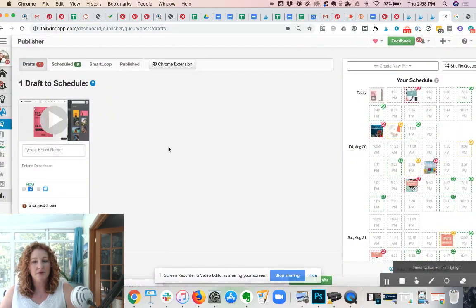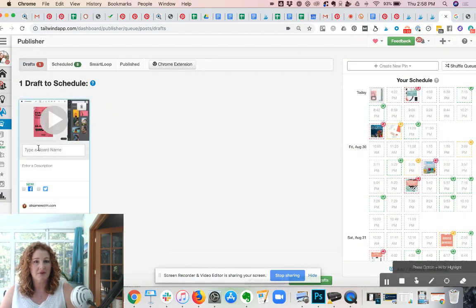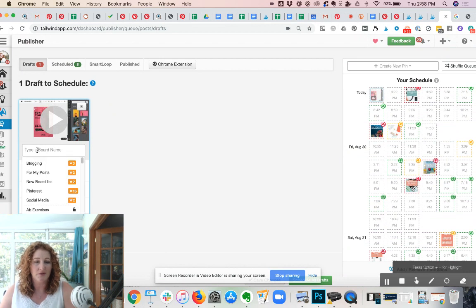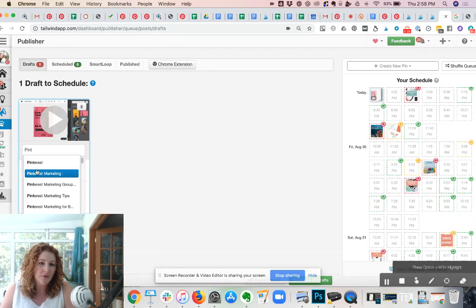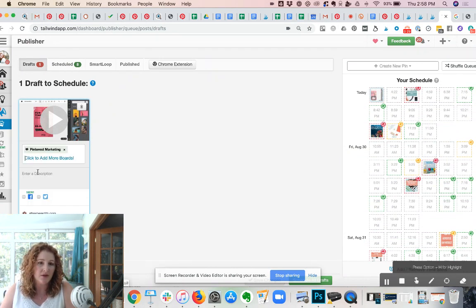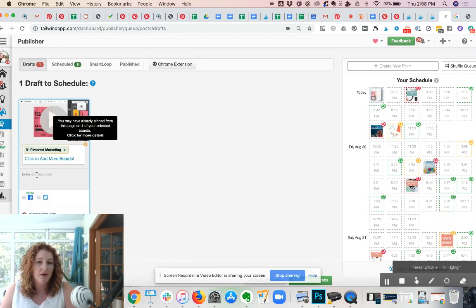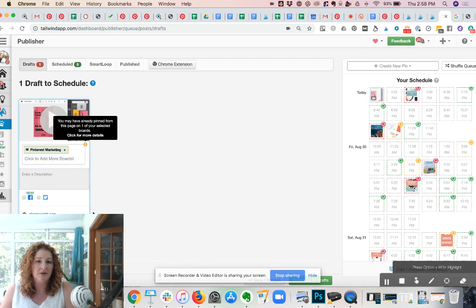And now that it's uploaded, I have a draft to schedule. Okay, so I'm going to find the board I want, put it in here, and I'll enter a description.